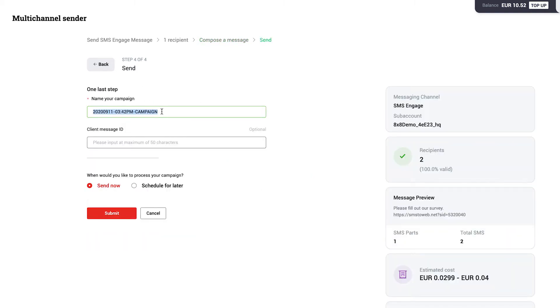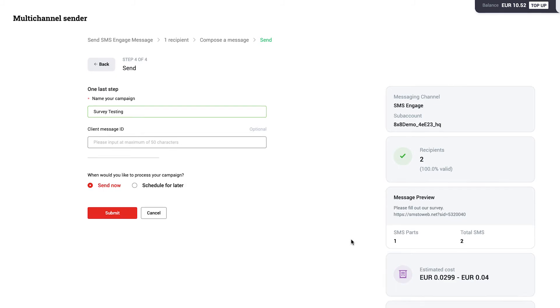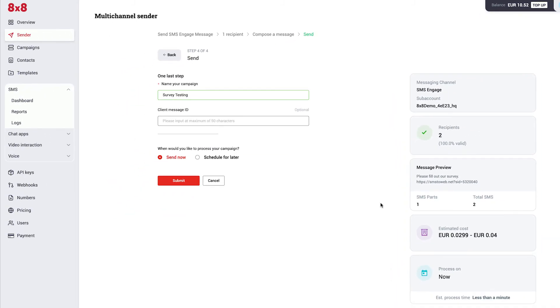Finally, name your campaign, then you can either choose to send it now or schedule it for later. Confirm your details on the right, then click Submit.